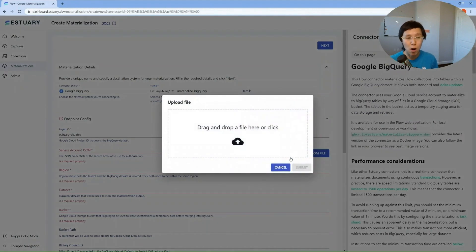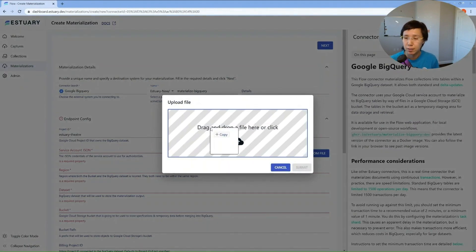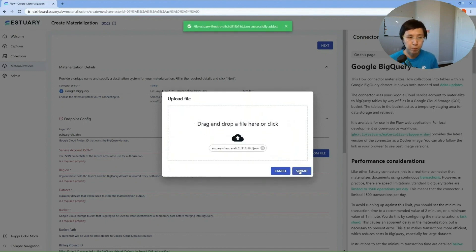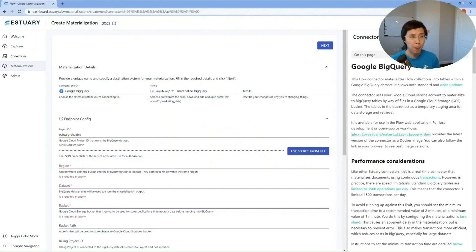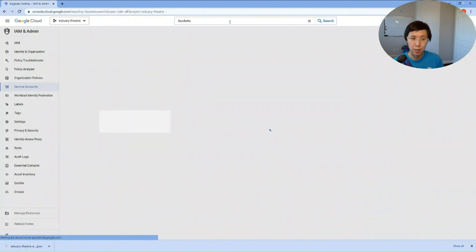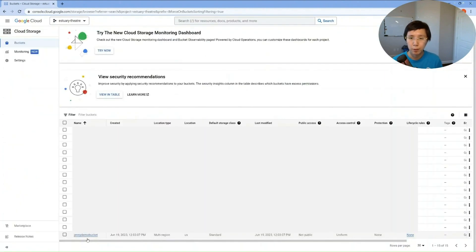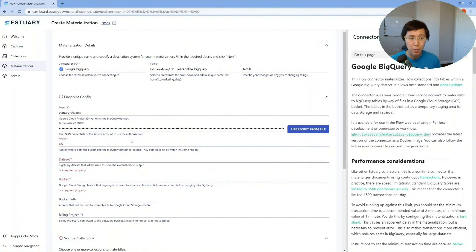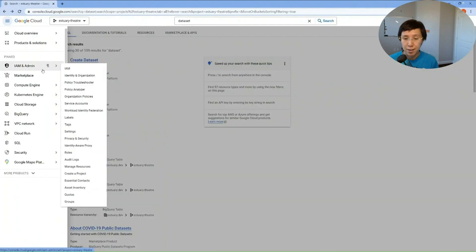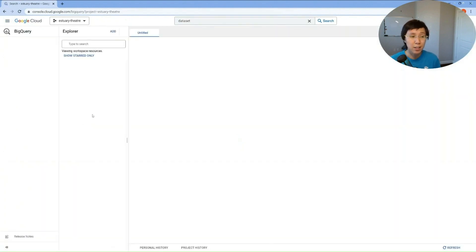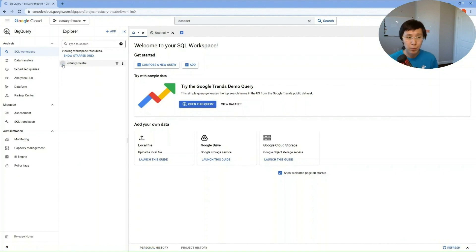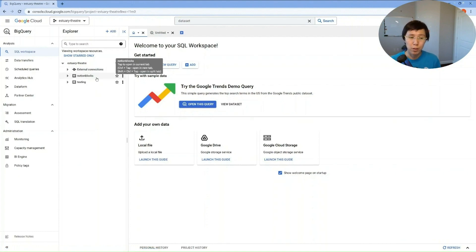Now going back to Flow, drag and drop that JSON file we just generated and hit Submit. Now let's go back to GCP and search for Buckets. Find the bucket you're using — here you can get the name and the location, which are what we need in Flow. So in Flow, the region is the location we just saw: US. The bucket name is JennyDemoBucket. Now let's get the dataset name. For this example, I'm going to be ingesting data into the Notion Blocks dataset. We'll put that in Flow, and that's all the required fields for the endpoint configuration.